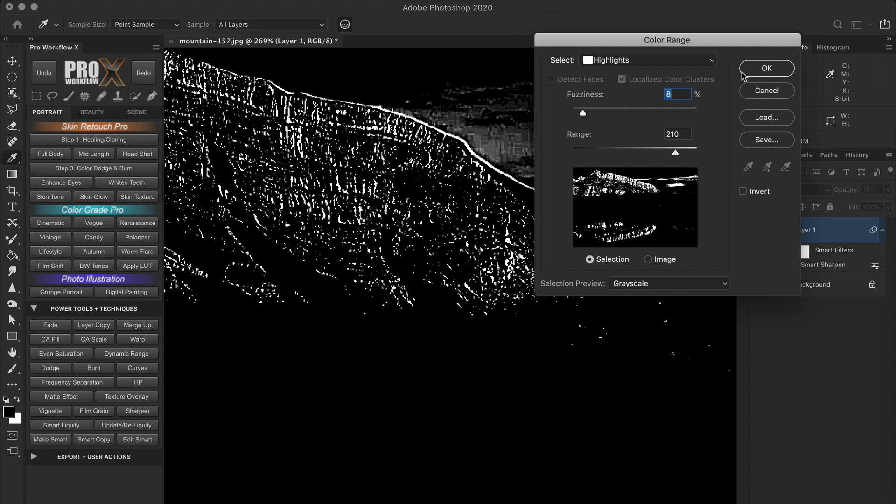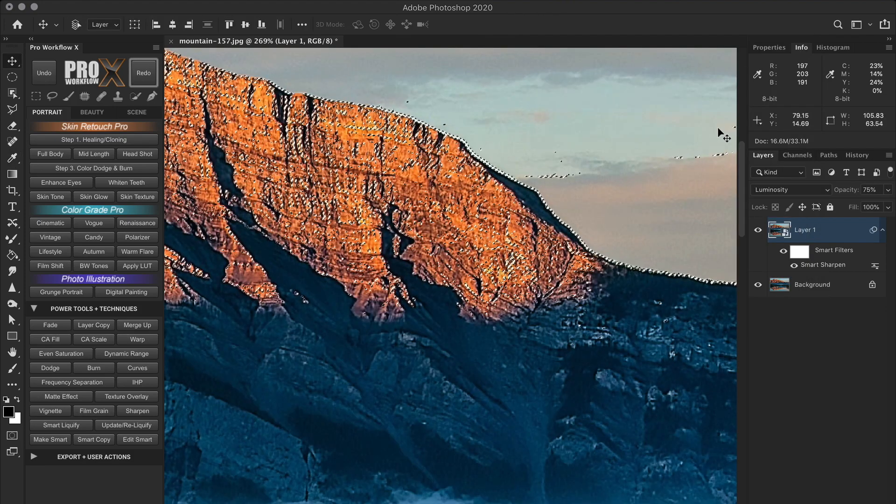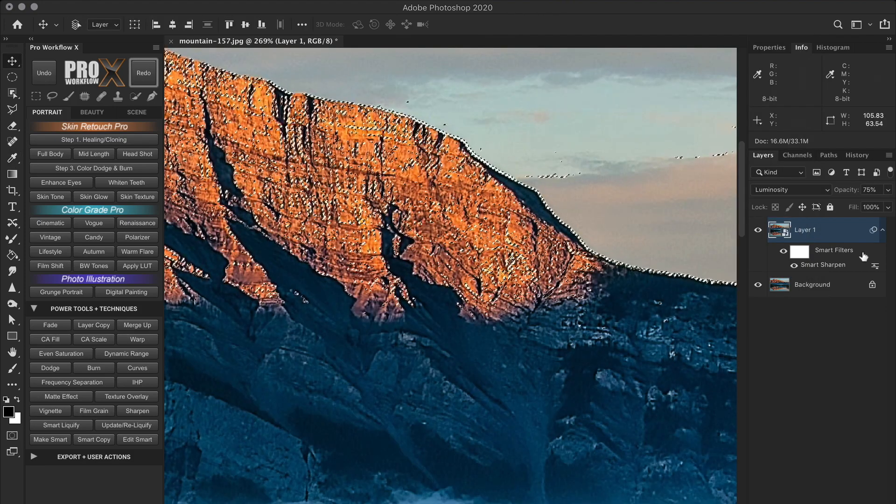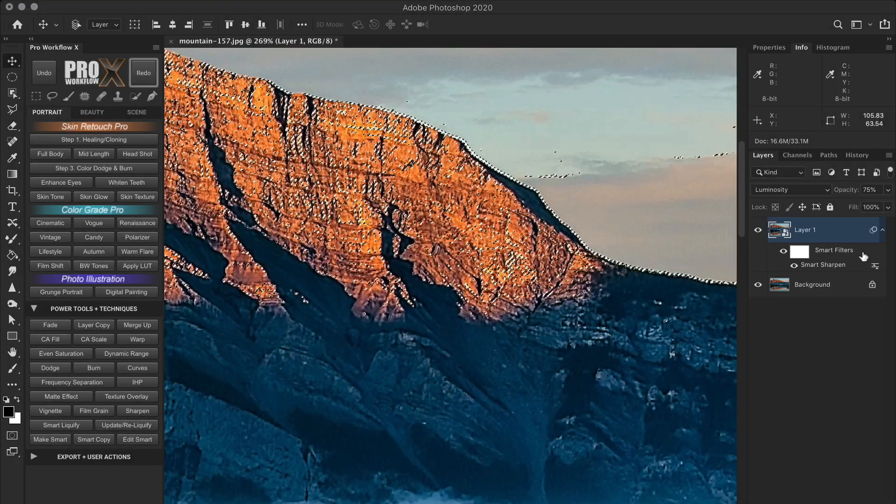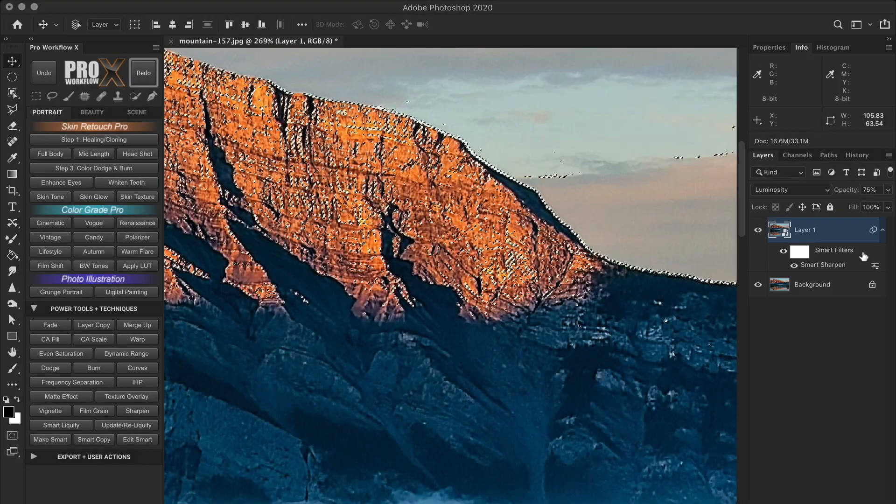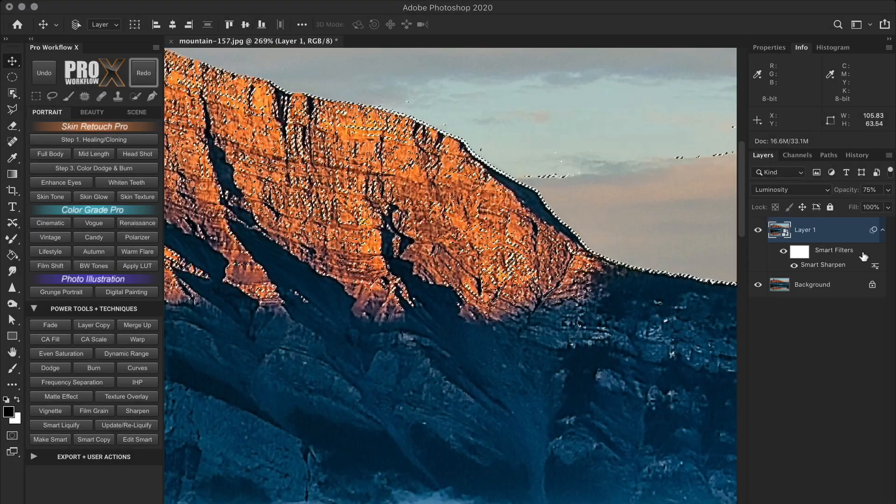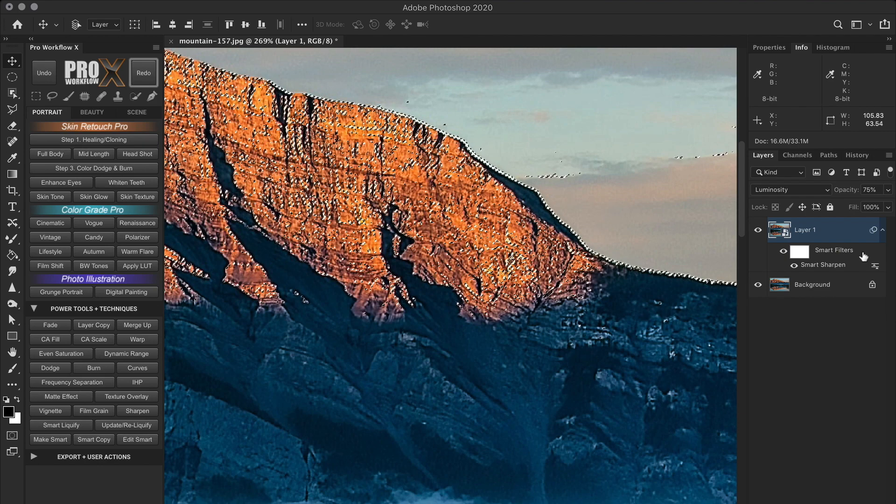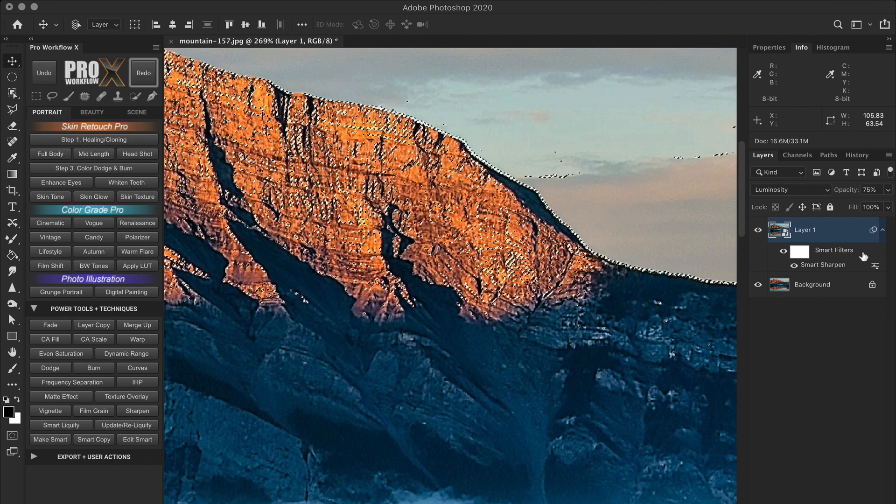When you click OK, you get this luminosity selection. Now let's convert this to a mask. So I'll go to the smart filter layer which already has a white mask, which means the effect of sharpening is visible on the entire layer below. And the selection I have made is of the brightest halos.